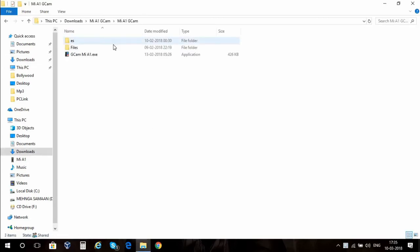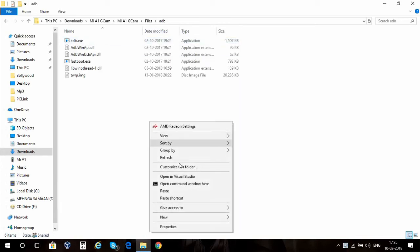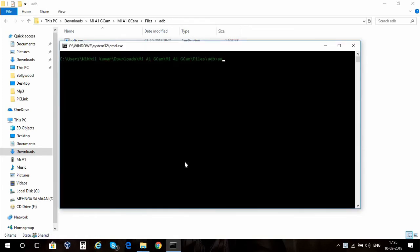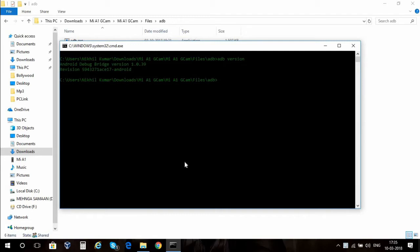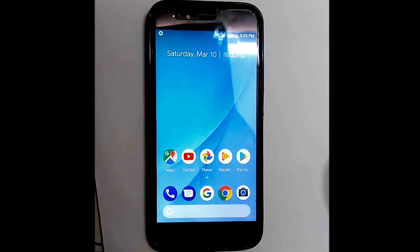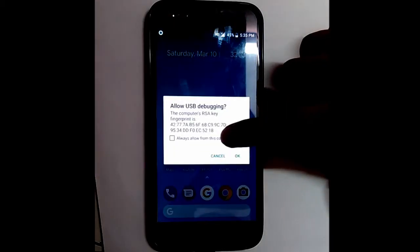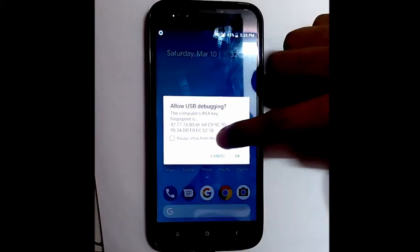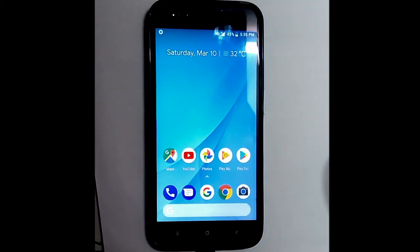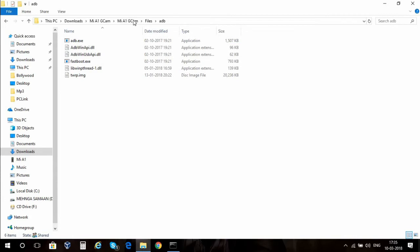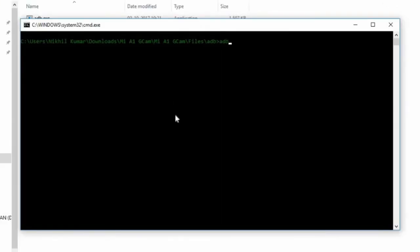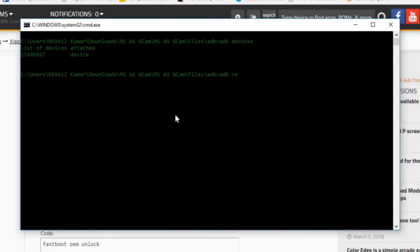I went to the folder and accessed the ADB folder, then pressed shift and right-click to open a command window here. To check if my device is connected, I typed ADB version to see if the drivers are installed, and then I typed ADB devices. You'll be prompted on your phone screen which will say allow USB debugging. Don't forget to connect your device before typing all of these commands or installing the drivers. Go ahead and type ADB devices again to see if it's connected or not. Device is connected.